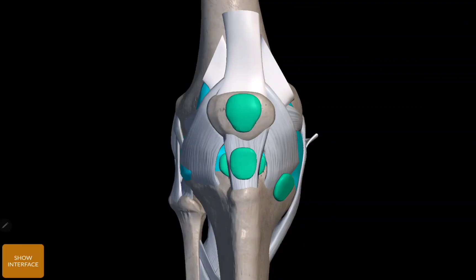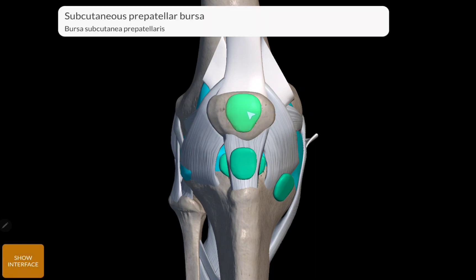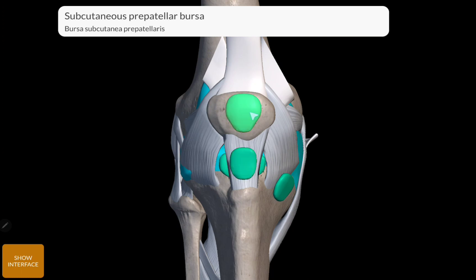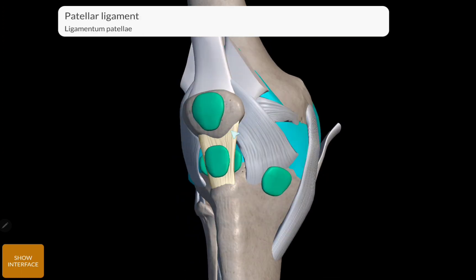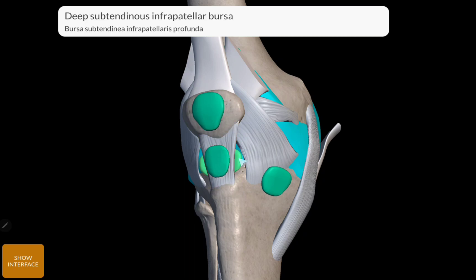These are all the anterior bursae of the knee joint. First: around the patella, there are three — subcutaneous prepatellar bursa, subcutaneous infrapatellar bursa. This is prepatellar, this is infrapatellar. This is the patellar ligament. Deep infrapatellar bursa — that's the deep subtendinus. Subtendinus infrapatellar bursa.